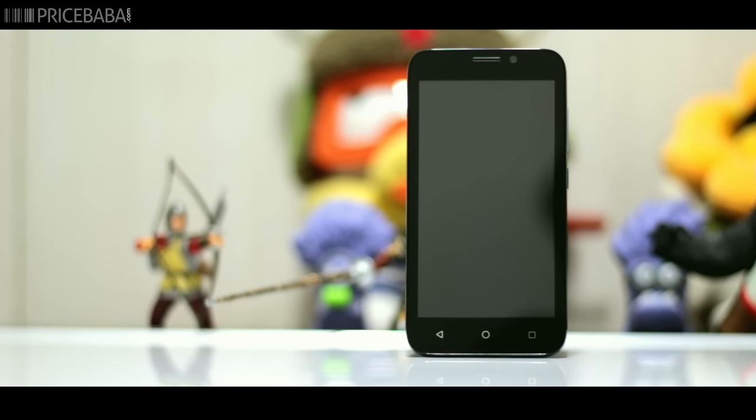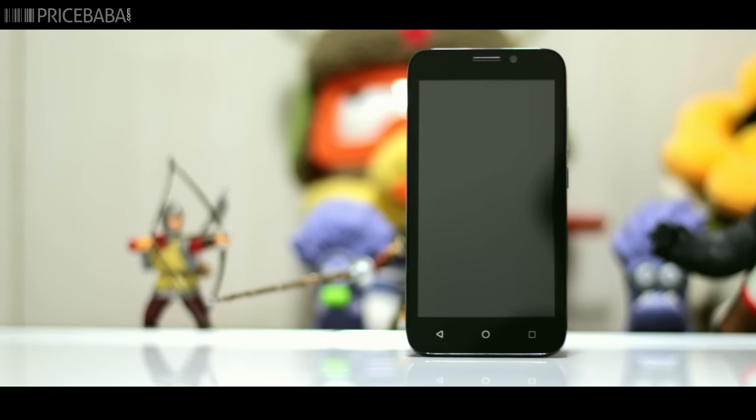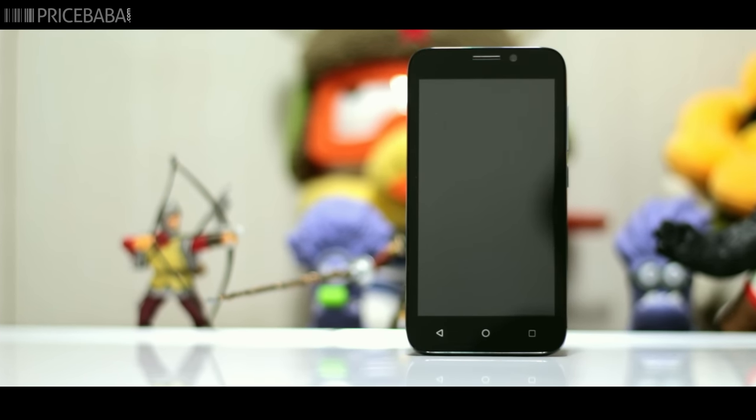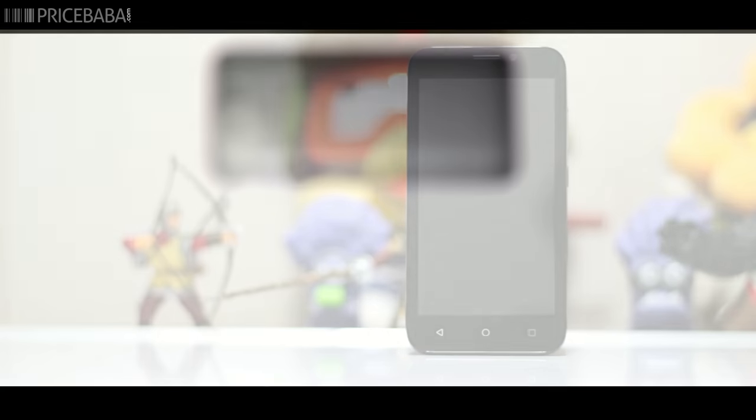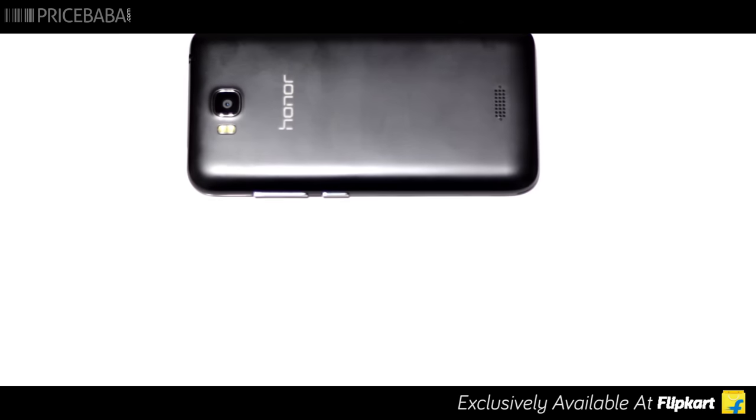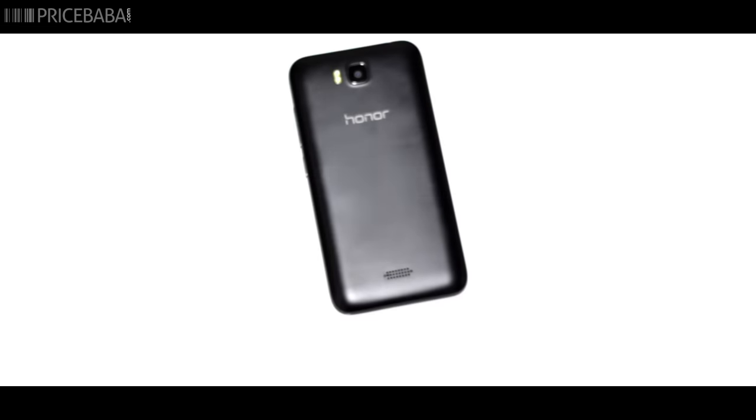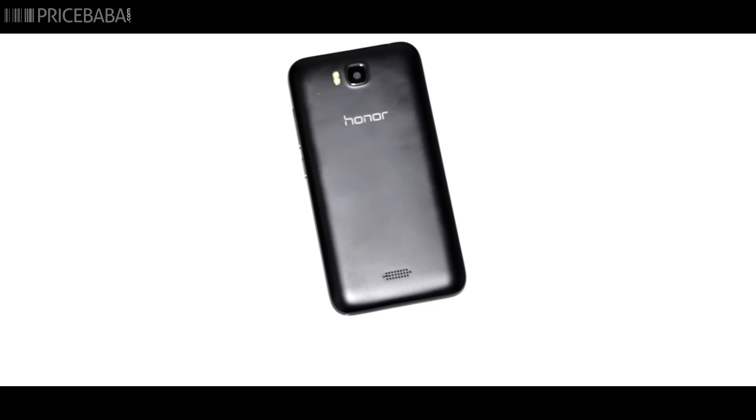The Honor B is the most basic smartphone to be launched in the market by Huawei under the online brand Honor. Like the other phones under this brand, the B is an online exclusive product. The best thing about the phone is the price. Priced around 5000 rupees, the phone is affordable.